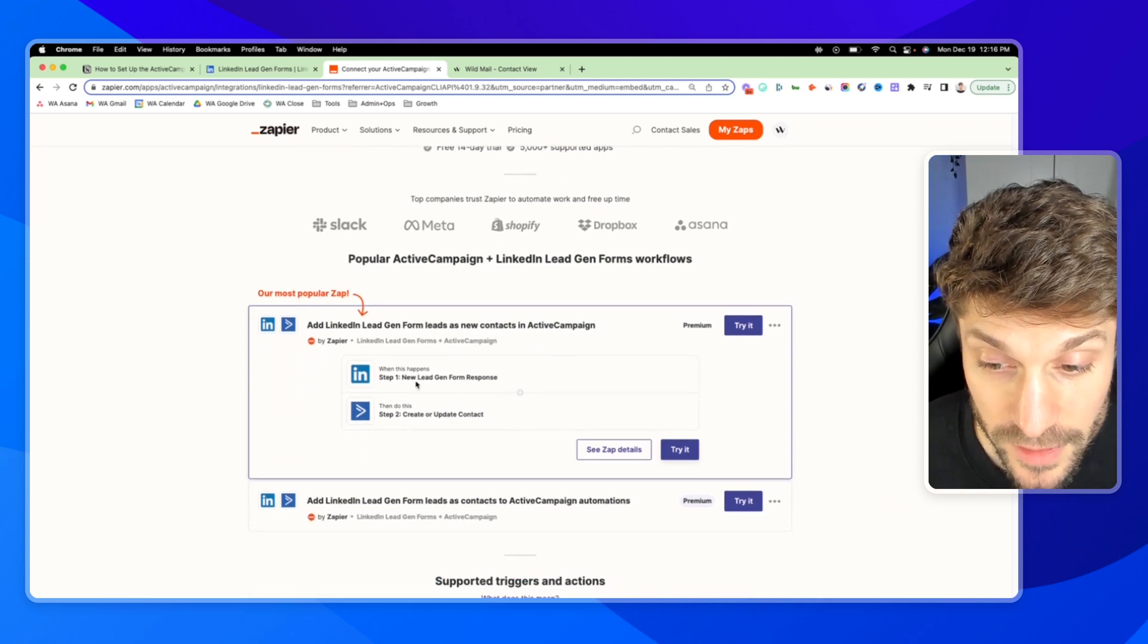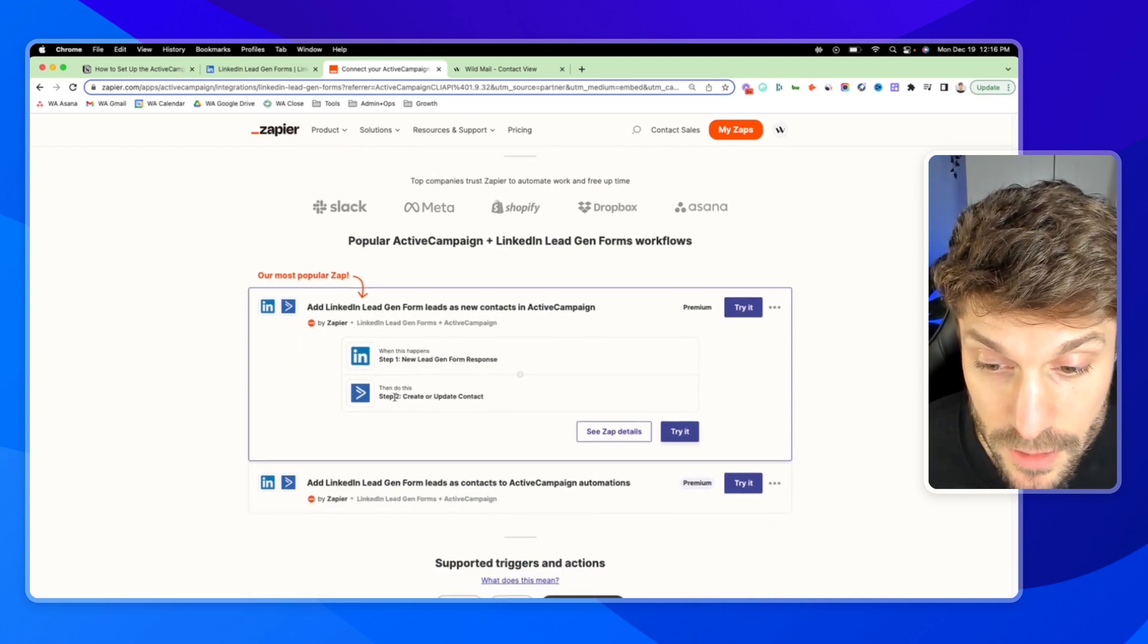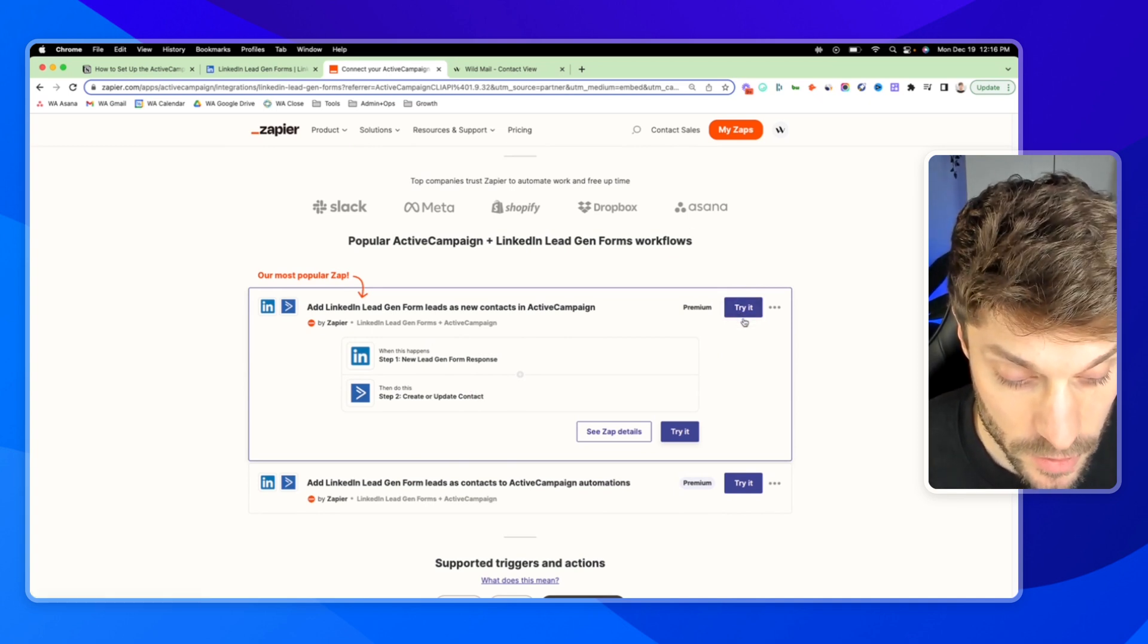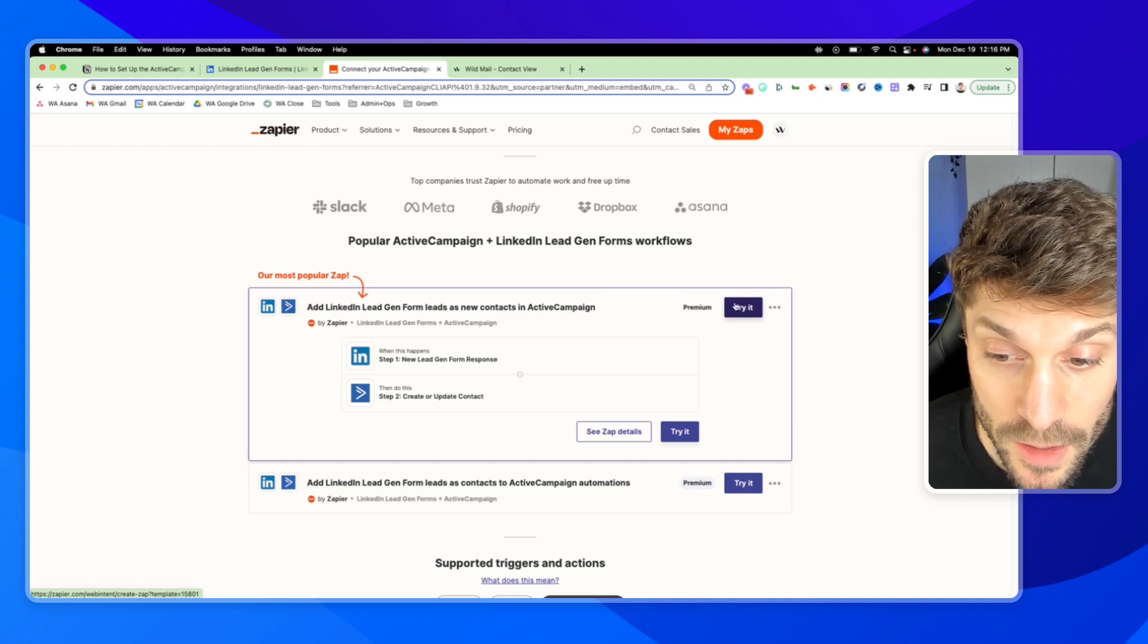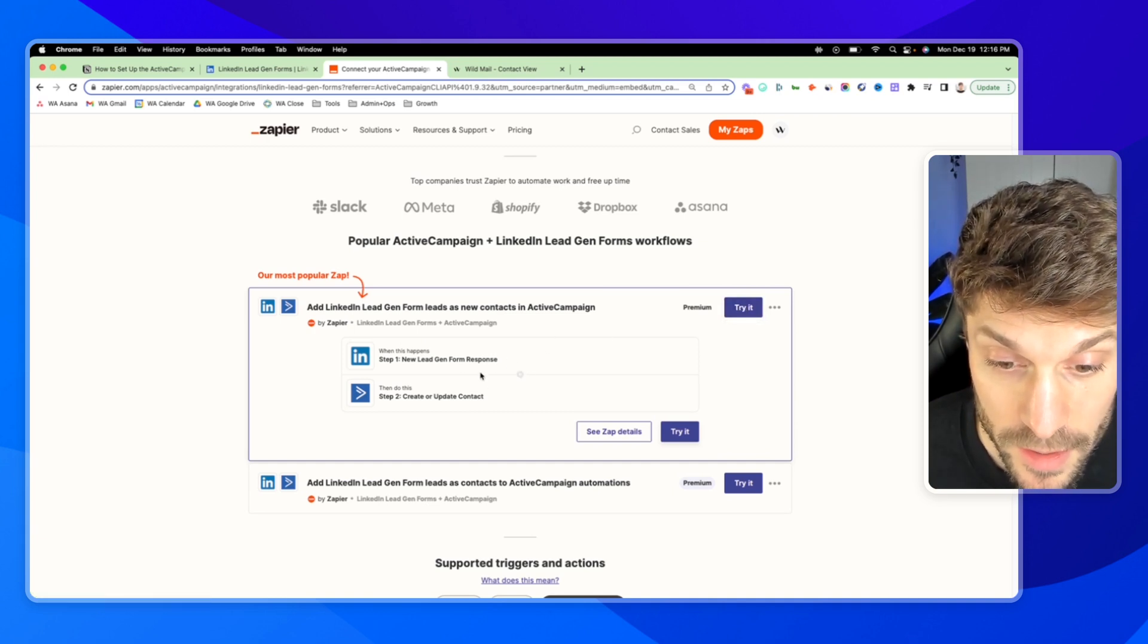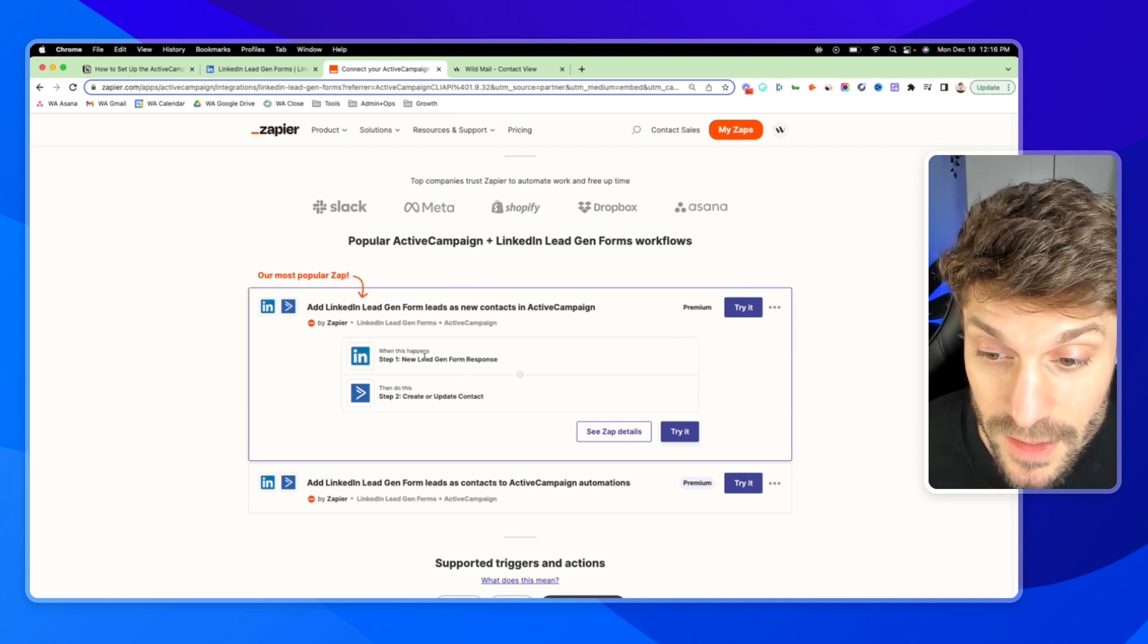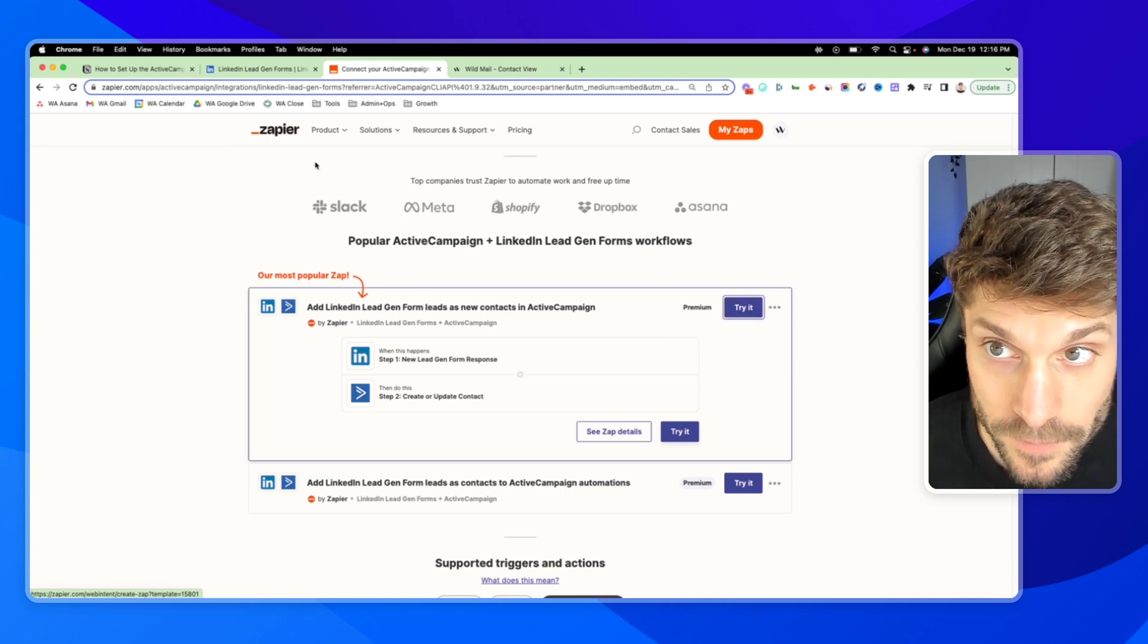I click in step one, new lead gen form response. Step two, create or update the contact. So when I click try it, Zapier is actually going to create this for us. And then we just have to create the connection between the apps, set up our accounts and make sure that we're passing all of the data that we need from LinkedIn to ActiveCampaign. So let's hit try it.